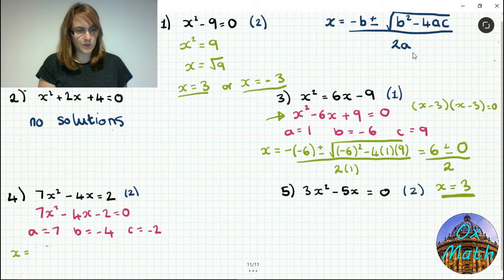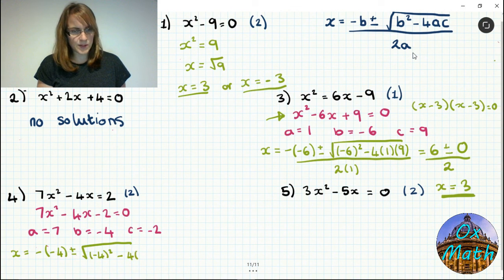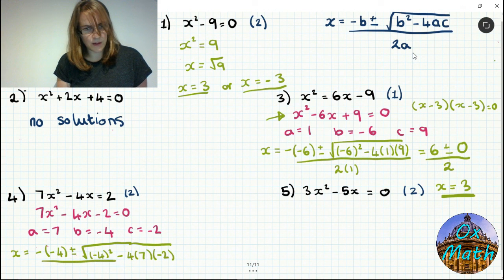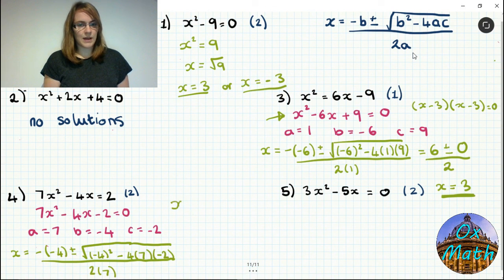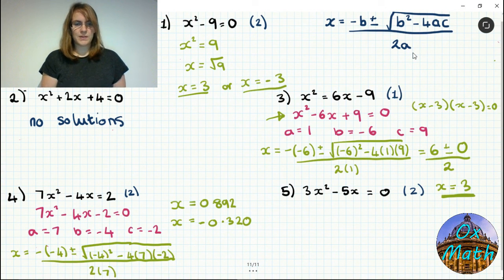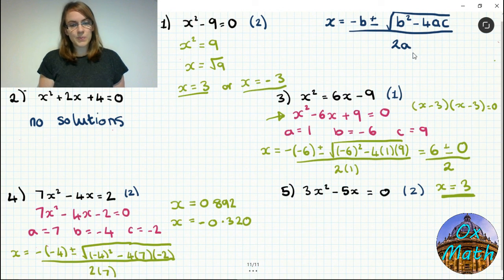For number four, which doesn't factorize, we use the quadratic formula with a equals 7, b equals minus 4, c equals minus 2. Plugging in: minus of minus 4 plus or minus the square root of minus 4 squared minus 4 times 7 times minus 2, all over 2 times 7. Simplifying and typing into the calculator, you get x equals approximately 0.892 and x equals approximately minus 0.320. Check by doing 7 times your answer squared minus 4 times your answer — you should get 2.